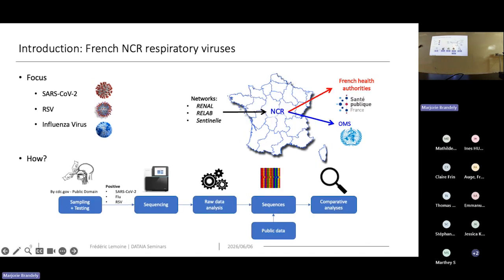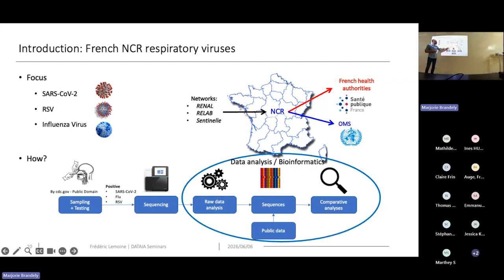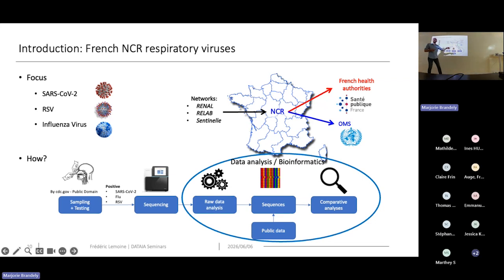The global pipeline consists of sampling, testing samples for different viruses, and sequencing the positive samples. Raw data from the sequencers is analyzed using bioinformatics data analysis tools. These sequences are then compared to public datasets to perform more complex comparative and evolutionary analyses.